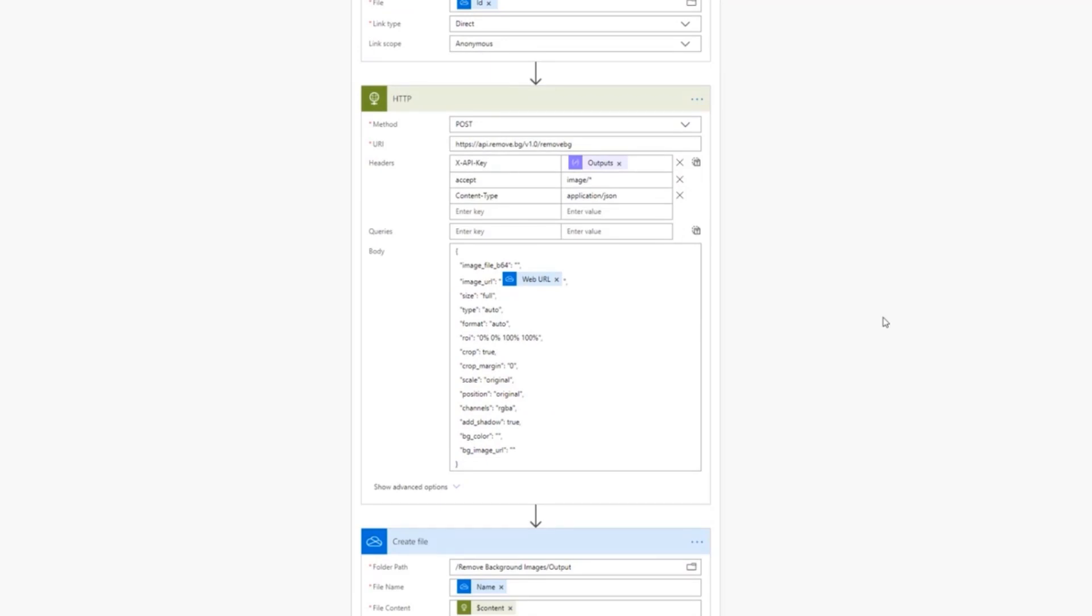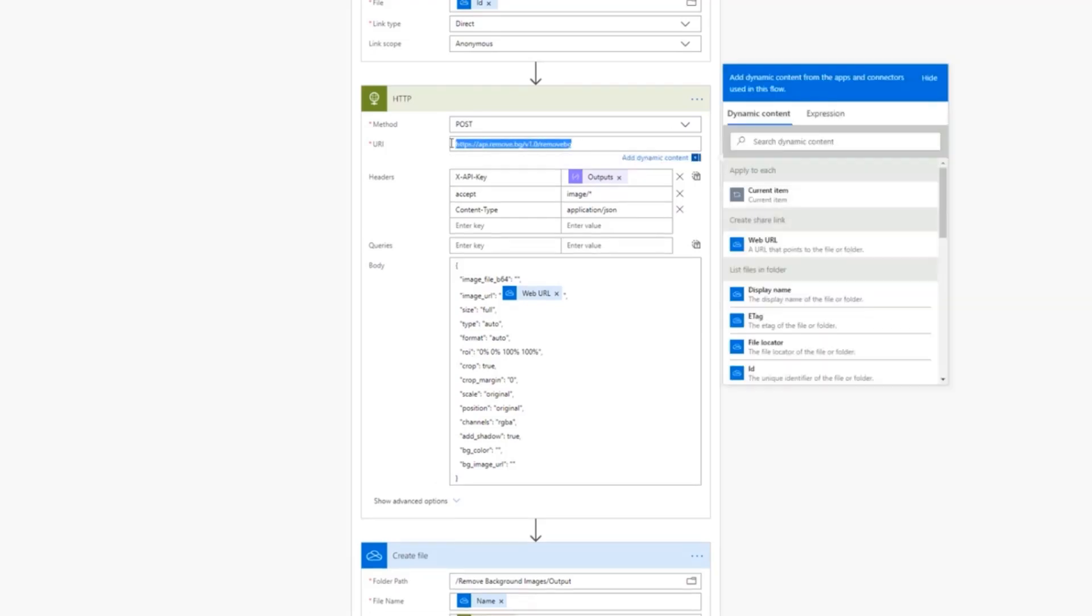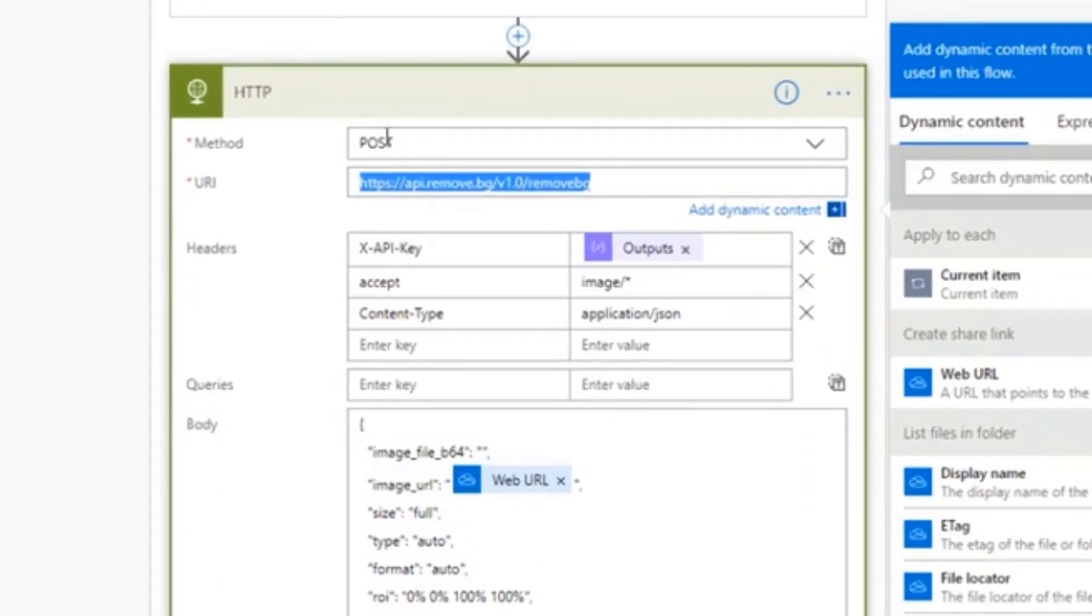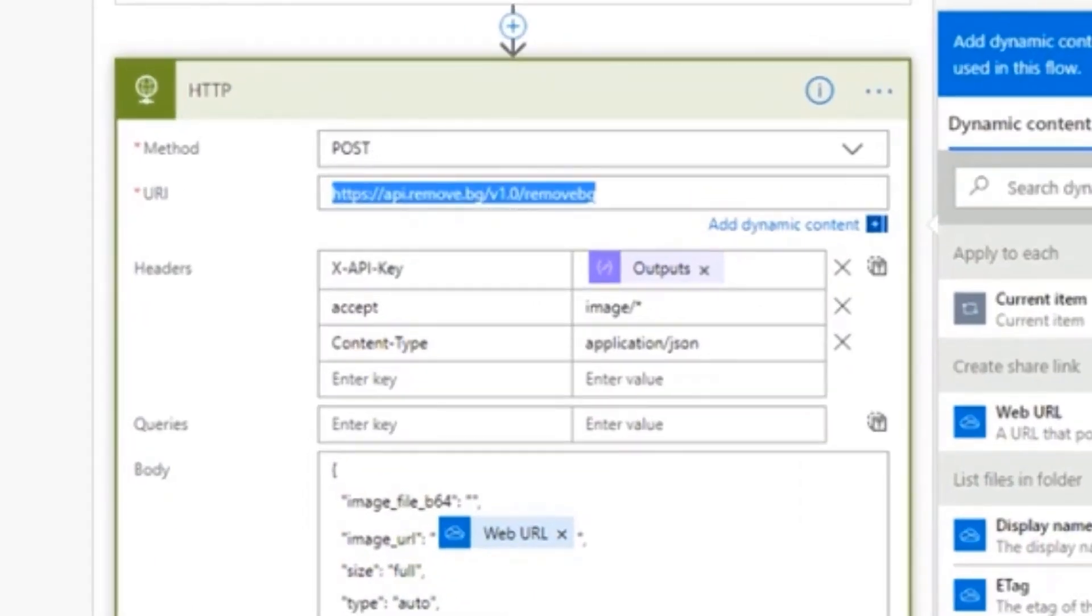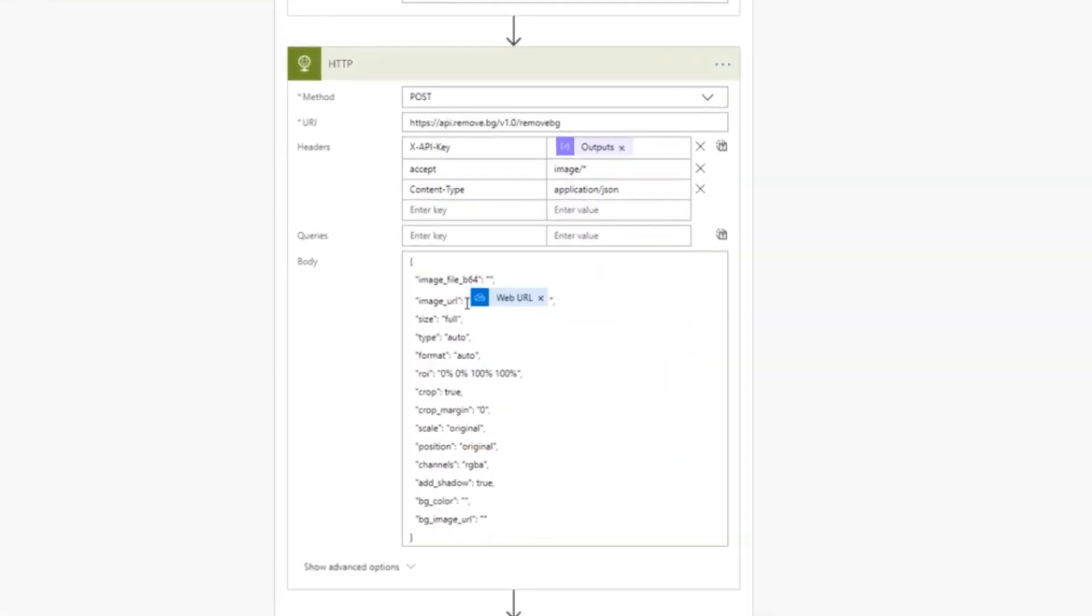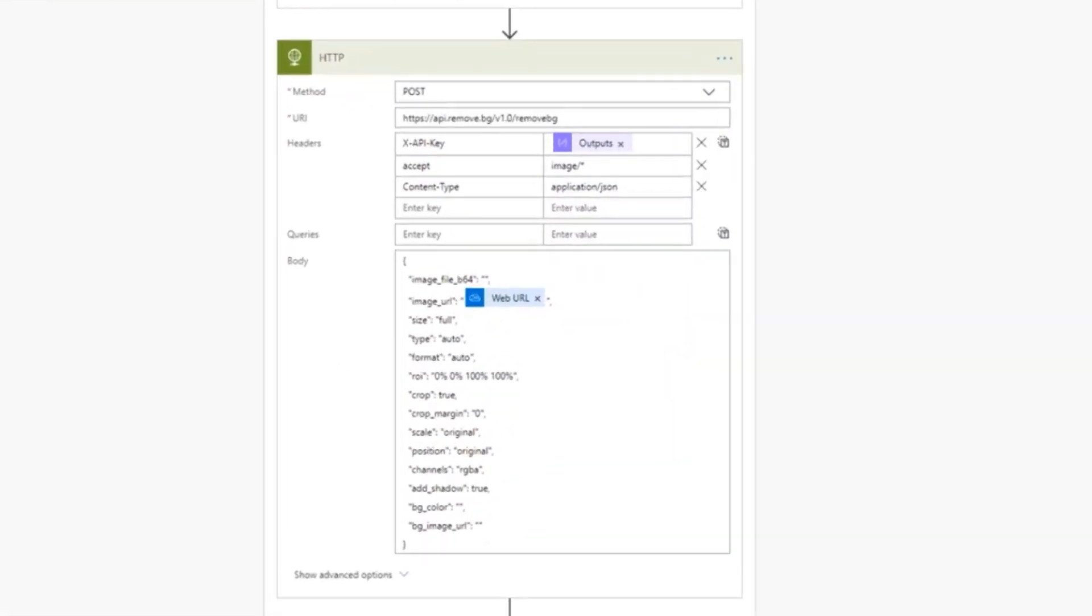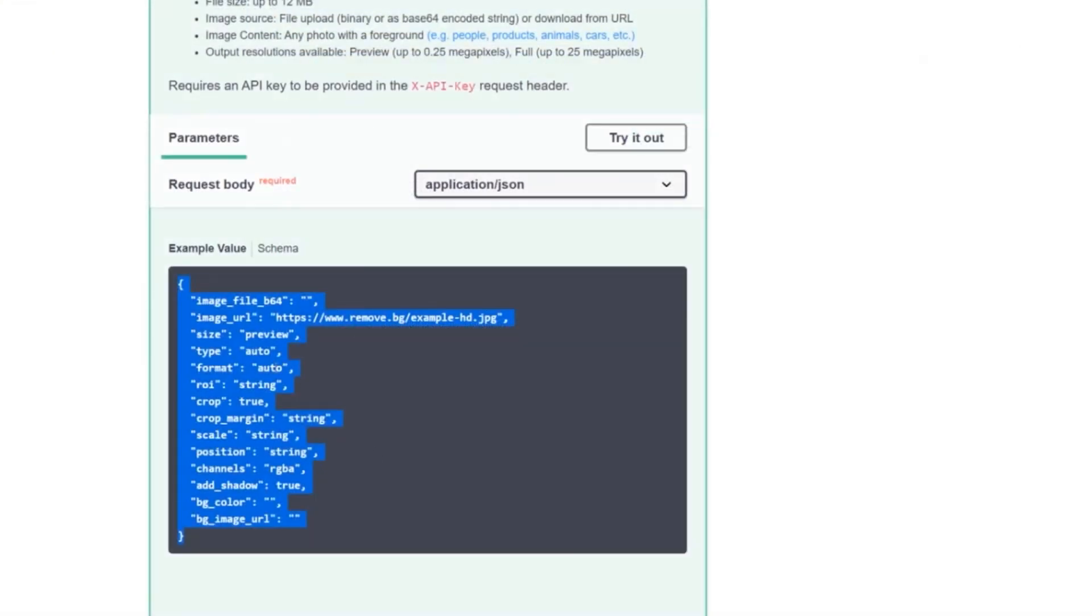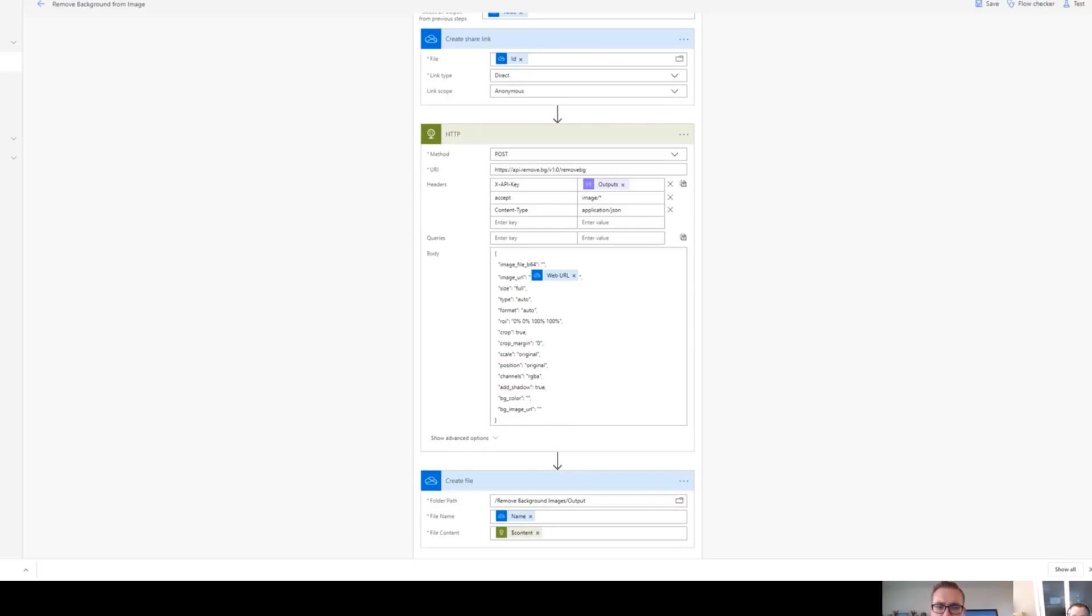And for each one of those files or images, I want to be able to call the service. Okay. Now do you remember before I did talk about how we want to pass in a URL to the service? I don't want to be messing with putting in message bodies.